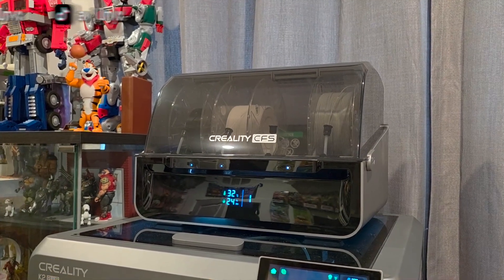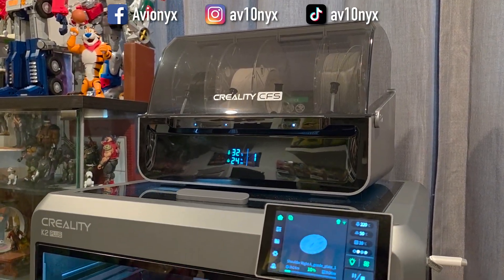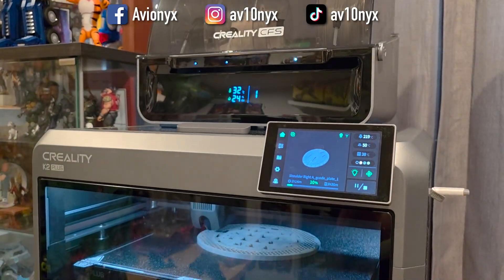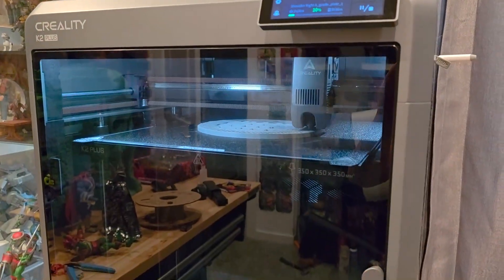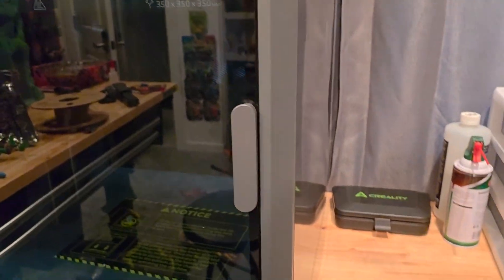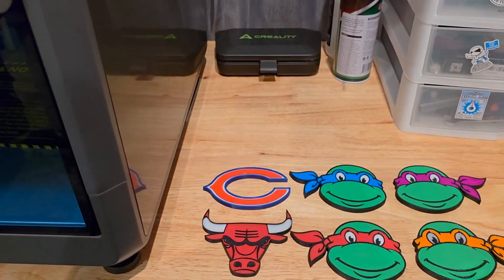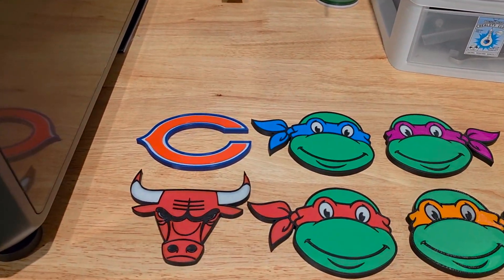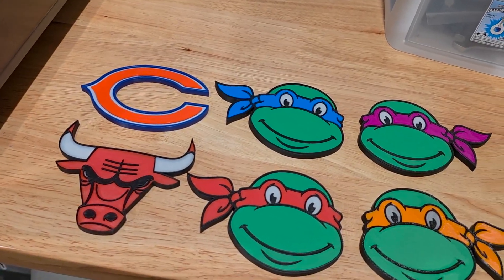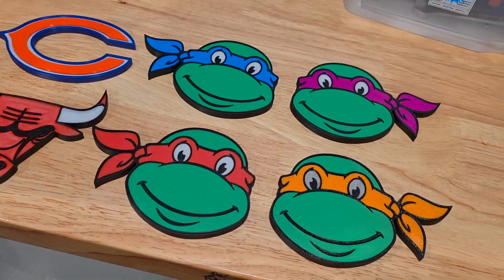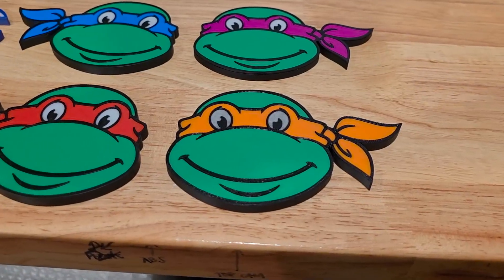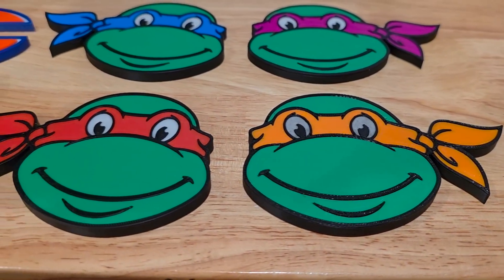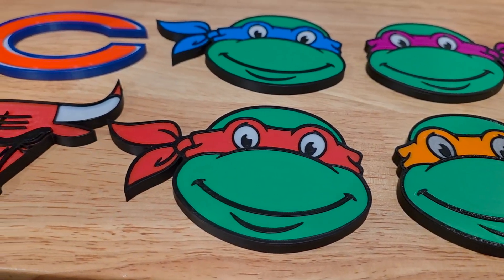What's going on guys, it's your boy Avionics back with another video. In this video we are doing a tutorial on how to multi-color 3D print logos with your Creality K2 Plus combo with the Creality CFS. Here are a few examples of the magnets that I've made, and I'm going to go through a step-by-step process for you on how to make official looking logos with different colors for magnets or what have you.